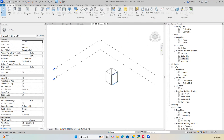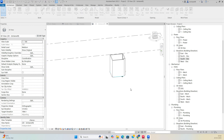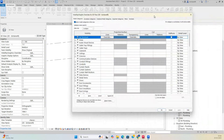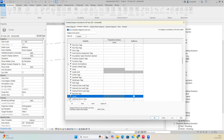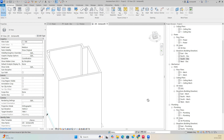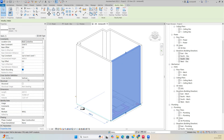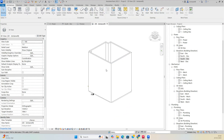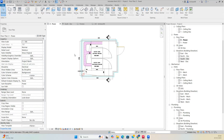Go to the 3D view to see the walls that were created. Type VV to open Visibility/Graphics, and under Annotations change the levels display. You can see the wall height is around 4000 — exactly what was set.